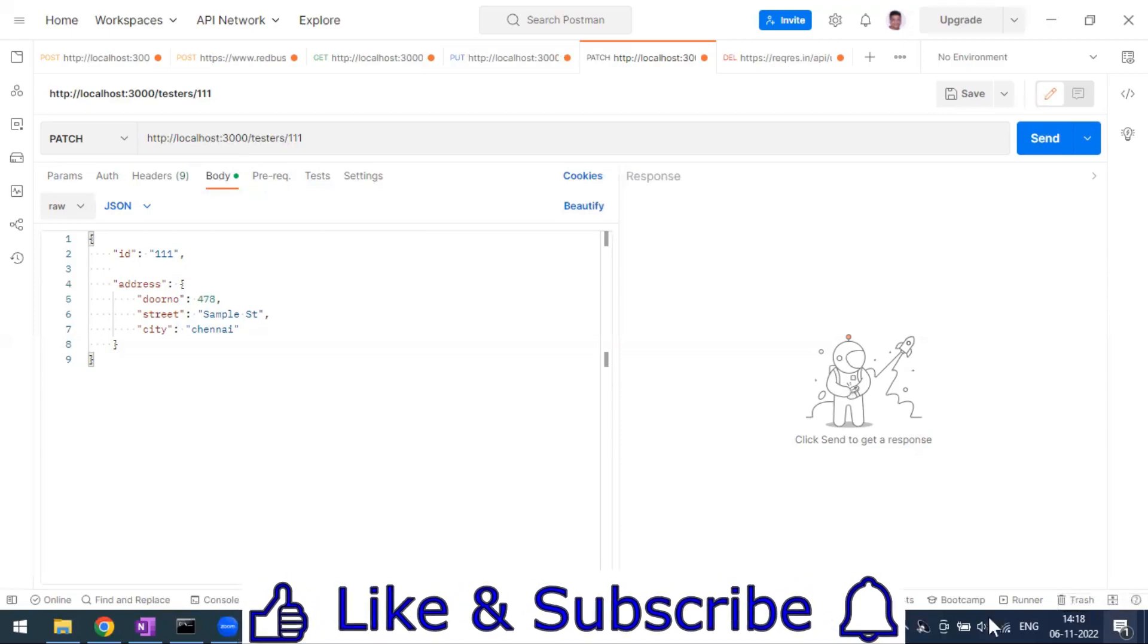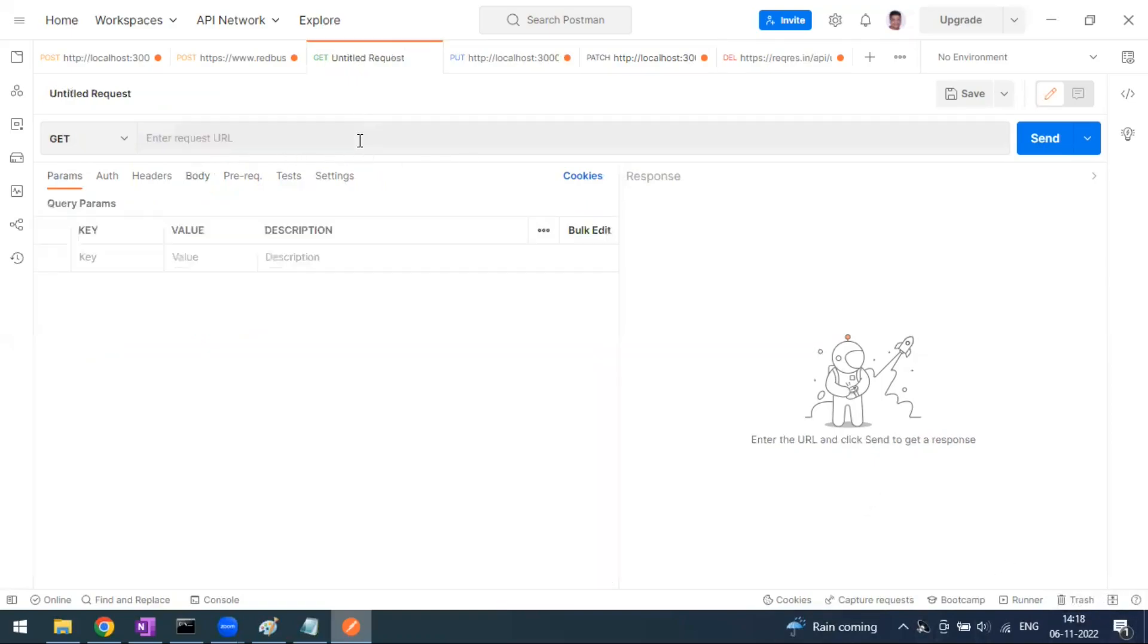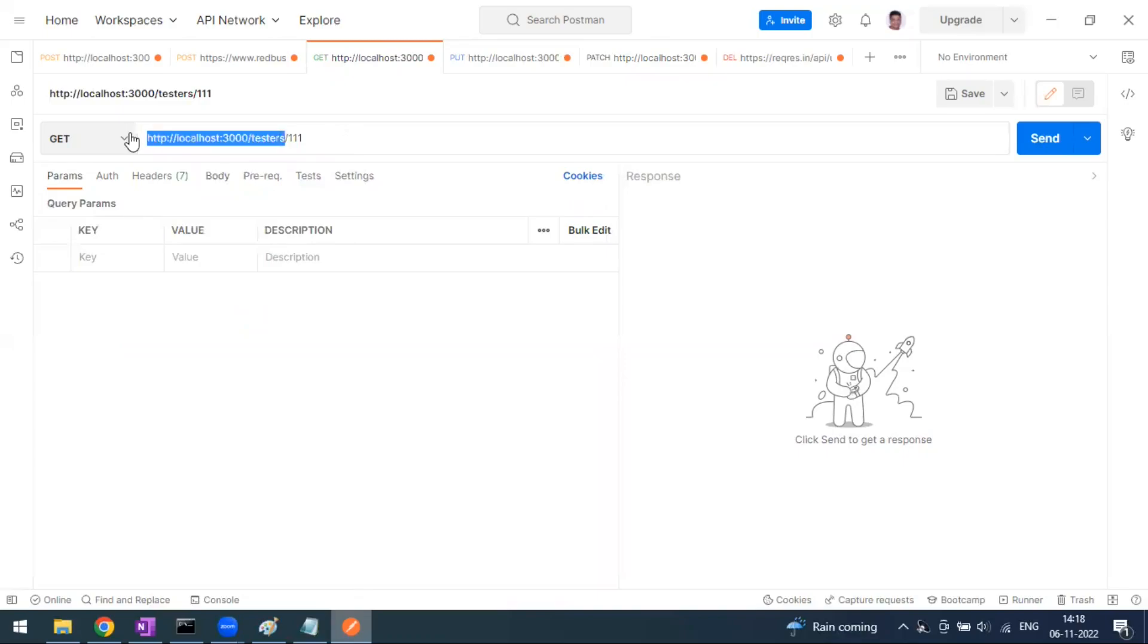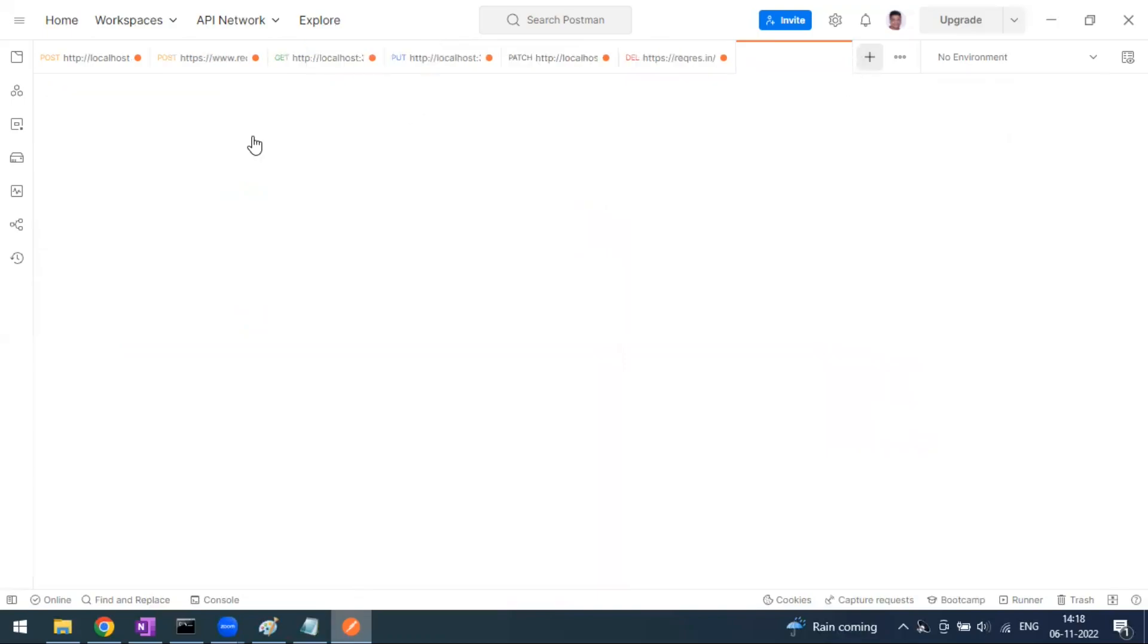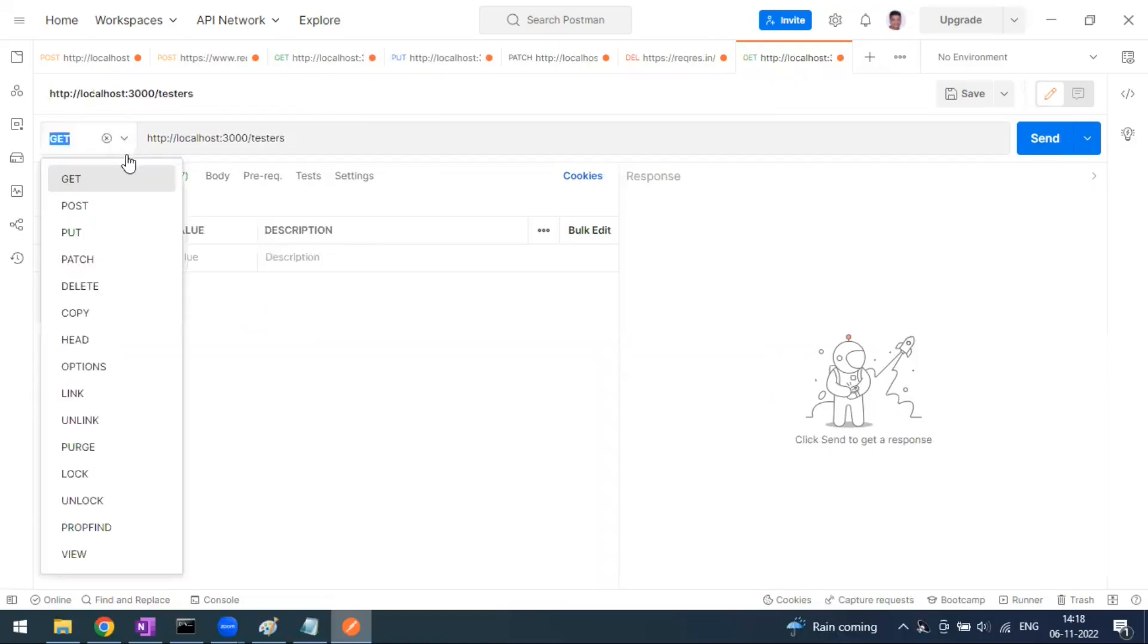Now the URL is going to be the same, so I will copy this base URL and we are going to open a new tab in the workbench. I'm just pasting that URL.